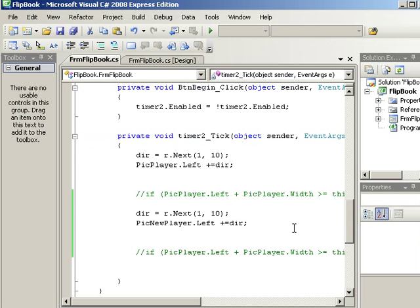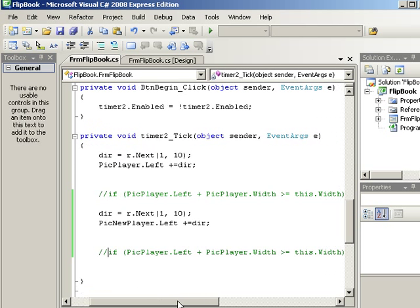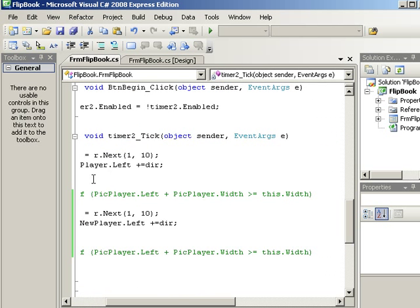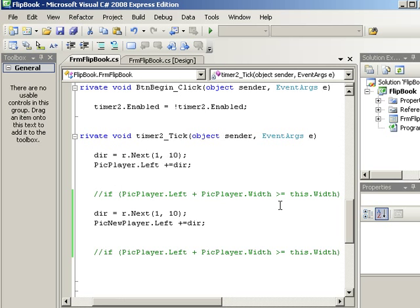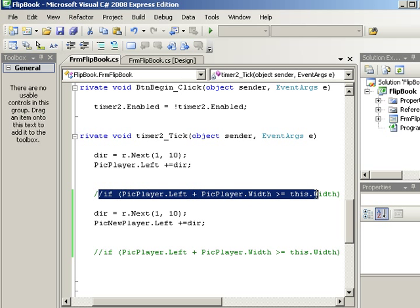Now, how do you figure out who won? All right, you have to do something like what I've got written up here. If this player's greater than the width, then he wins. Else if this player's greater than the width, he wins.